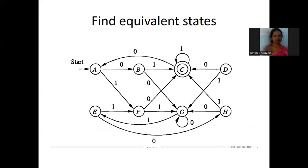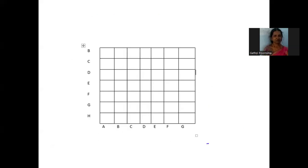At the end of the process, the empty cells will be considered as equivalent states. Let us take a problem. The given DFA contains eight number of states, so we have to build a table of size (n-1) × (n-1), that is a 7×7 dimensional table.